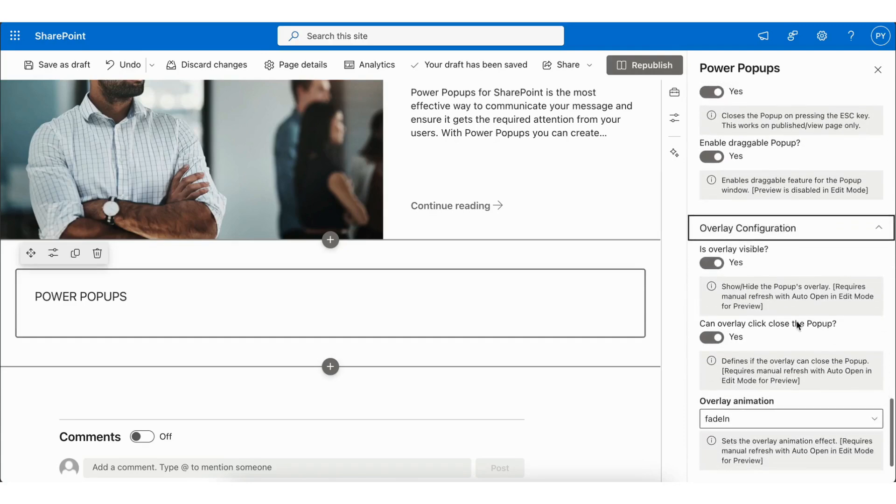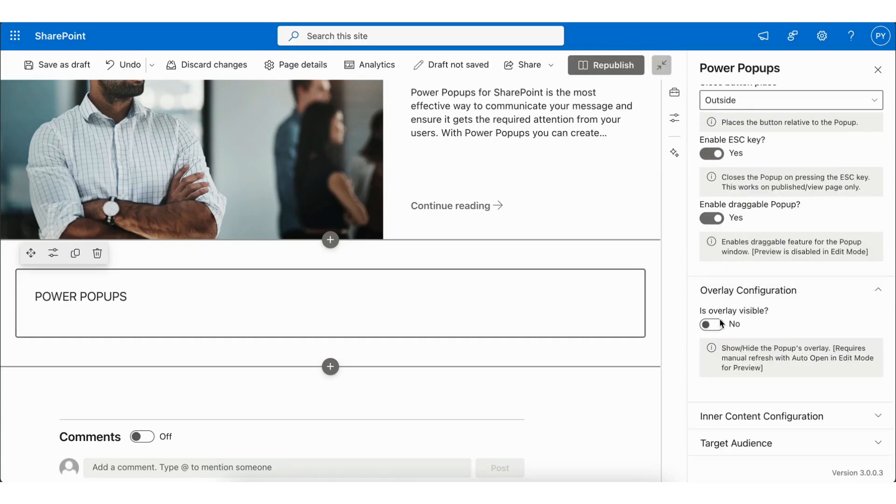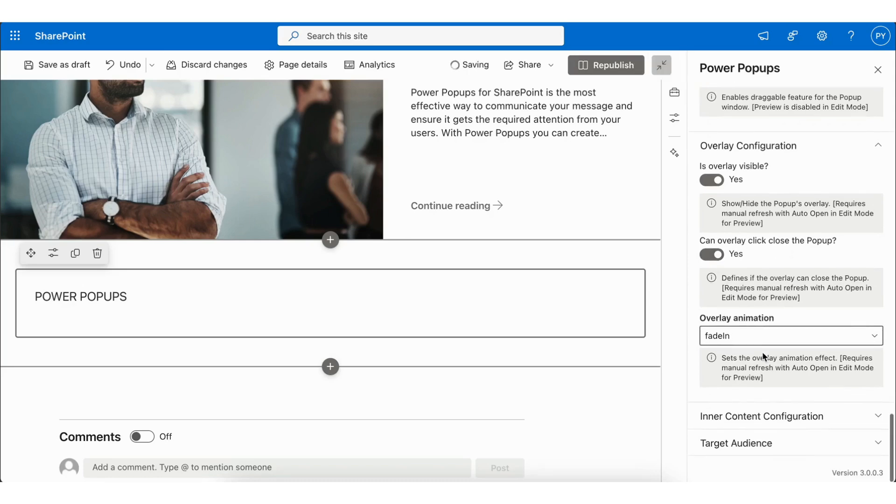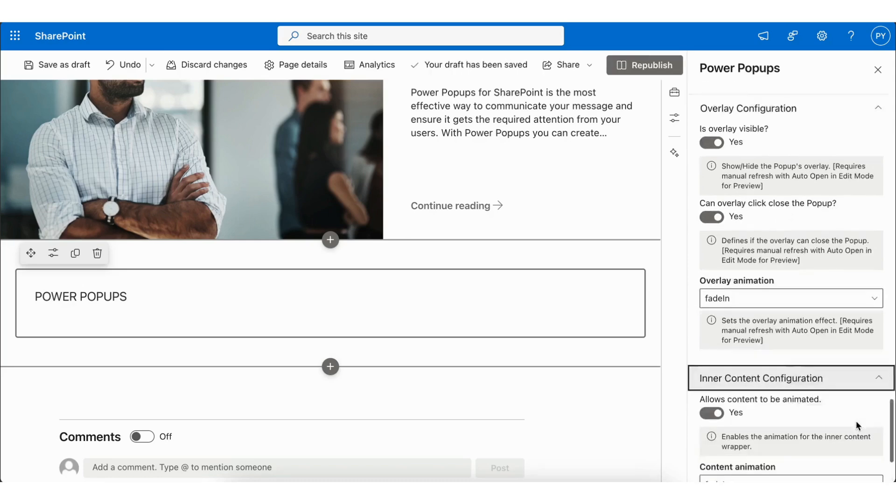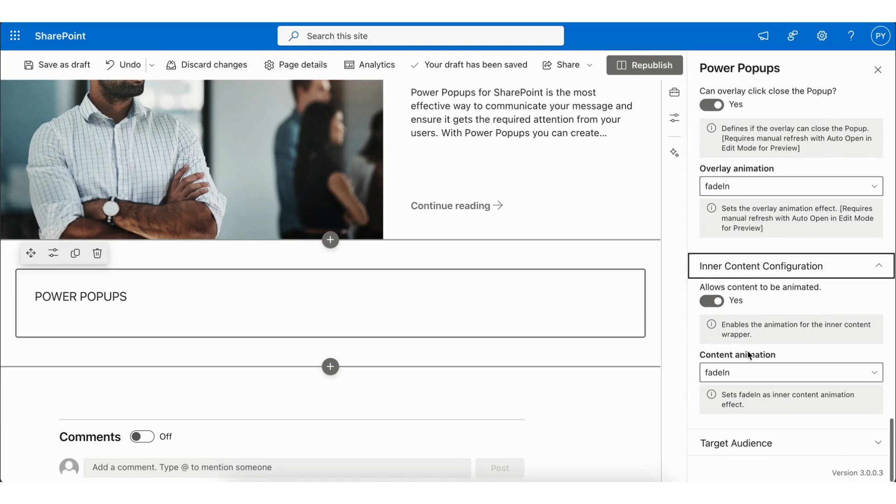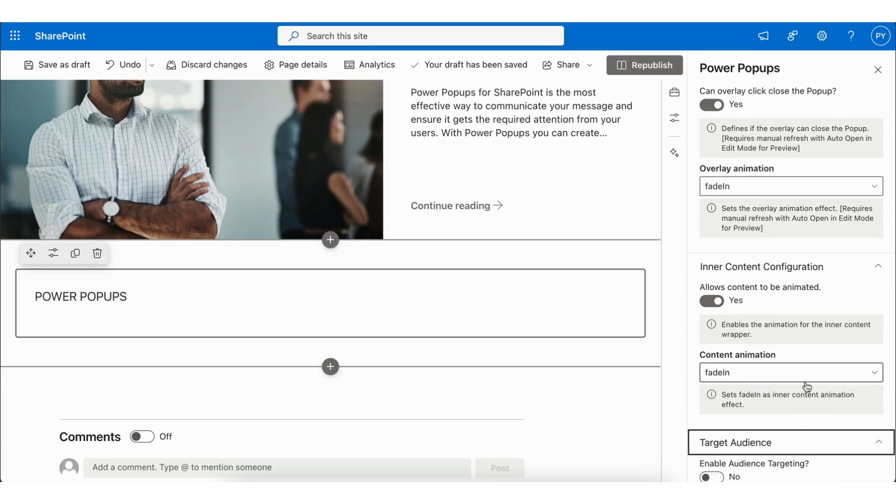Next, we have Overlay Configurations, where you can enable is Overlay Visible and can Overlay Click Close the Popup with the Overlay Animation. Next is Inner Content Configuration, which allows content to be animated with content animation.